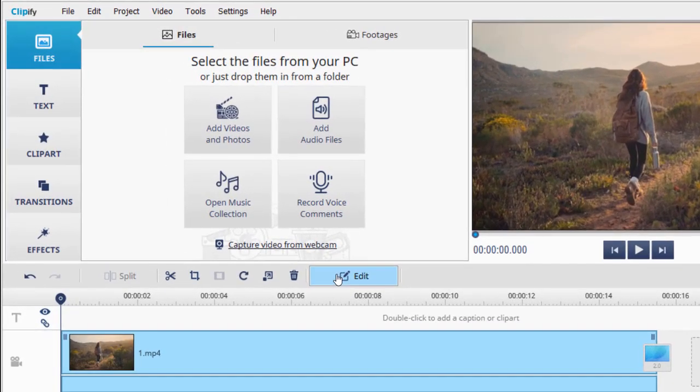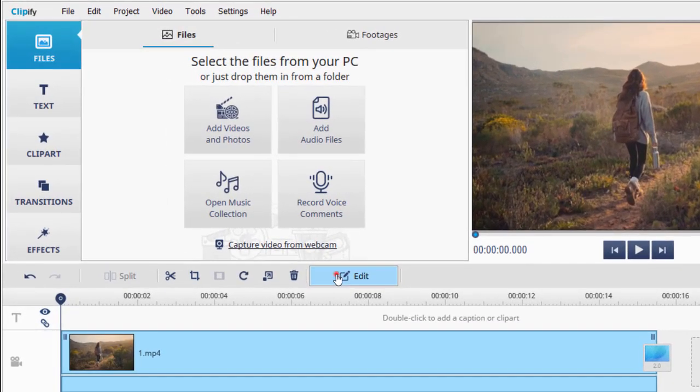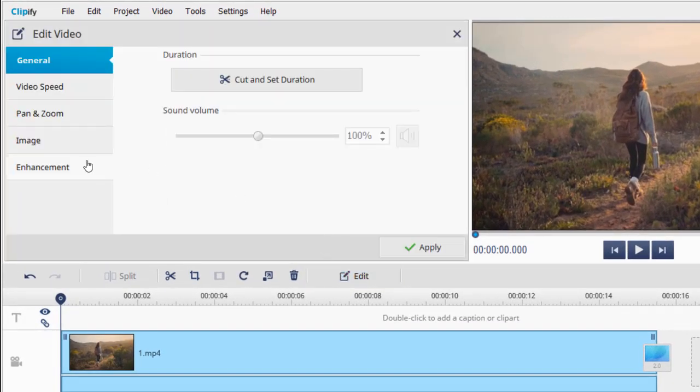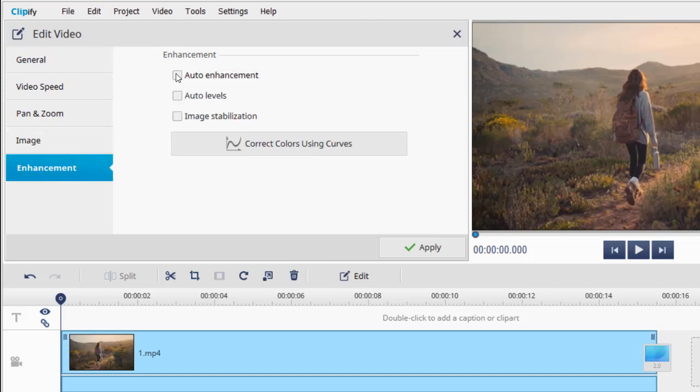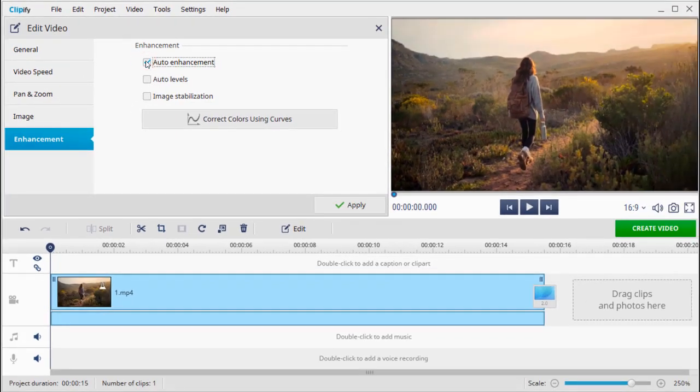Don't like the quality of your video? Let's enhance it with a couple of clicks. Hit the edit button on the toolbar and switch to the enhancement tab. Tick the auto enhancement checkbox. The software will automatically improve your videos tones, lighting, and contrast and make it look much better. Click apply and preview the result.